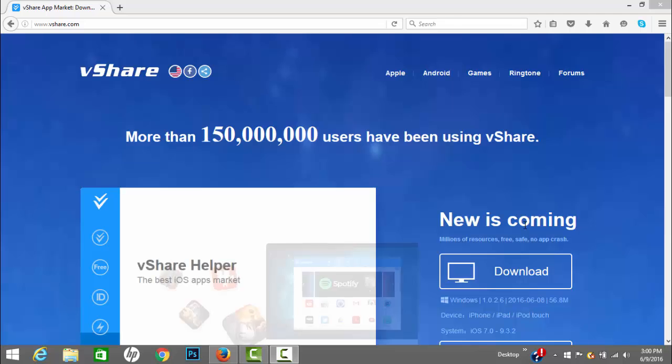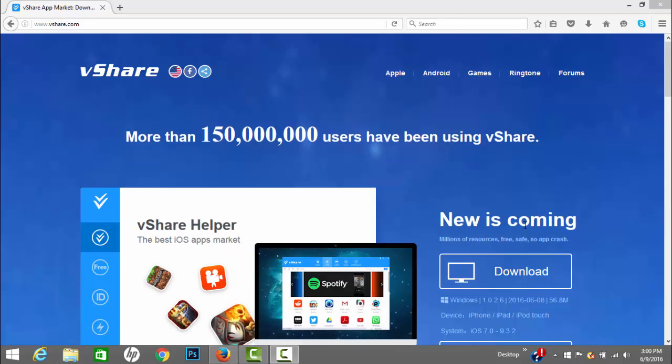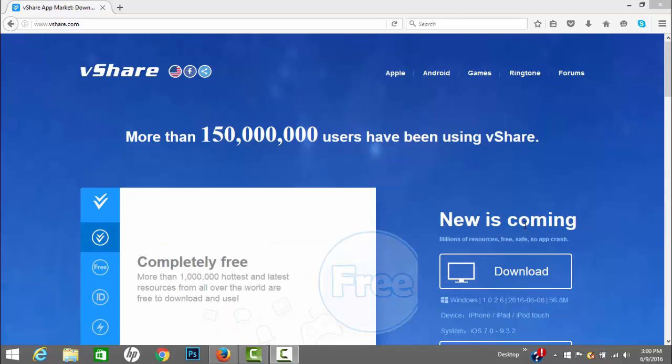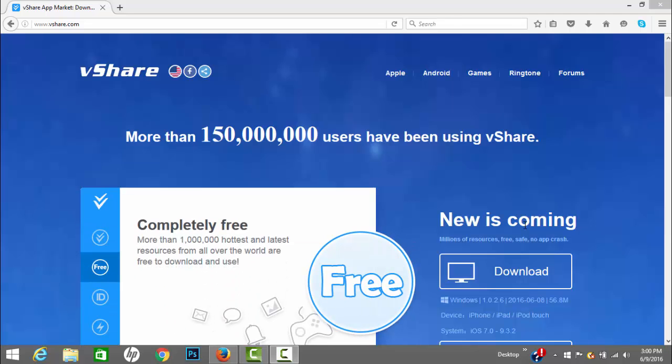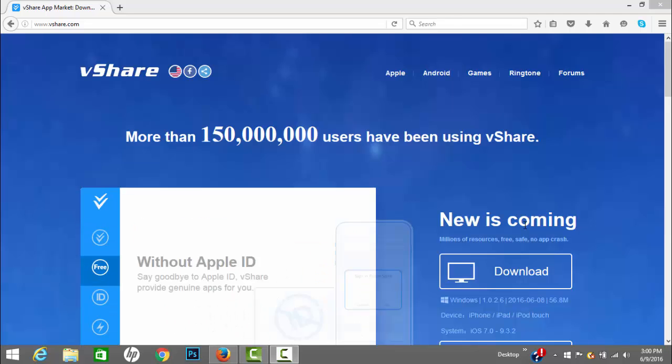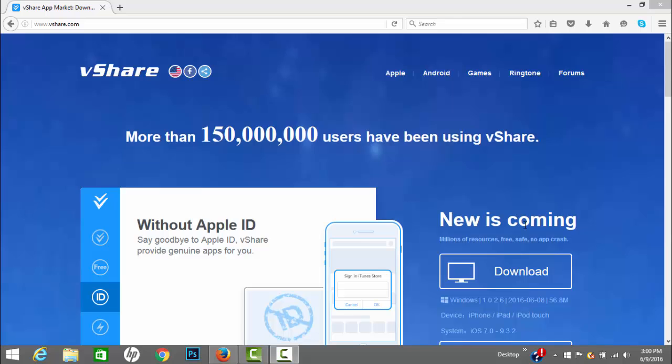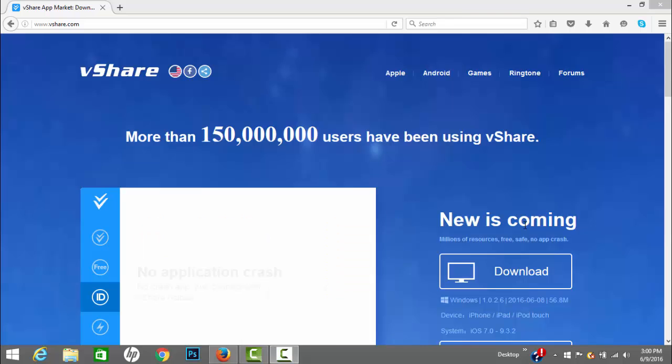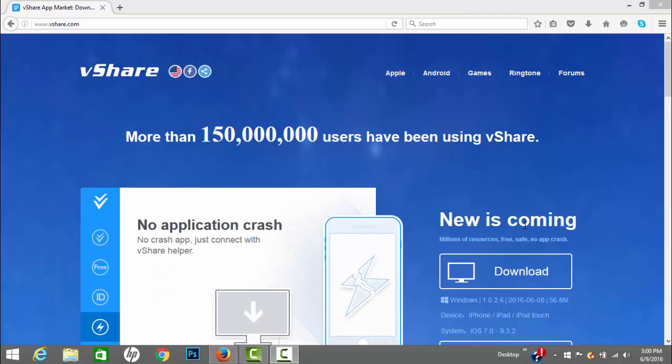Hey what's up everyone, it's Don Pages here and today I'm gonna show you how to get vShare for your phone for free. This works on both Android and iOS devices, so I'm gonna show you how to get it for free.